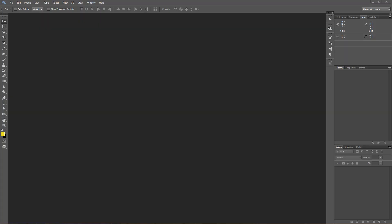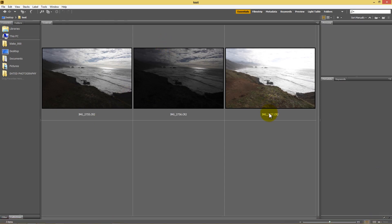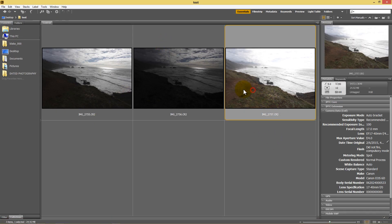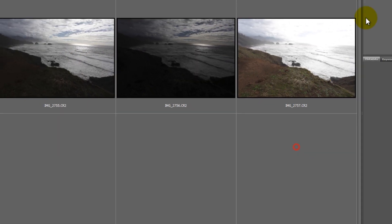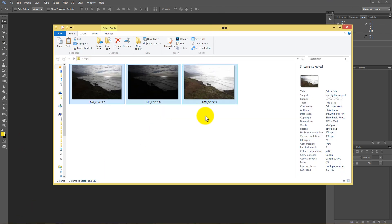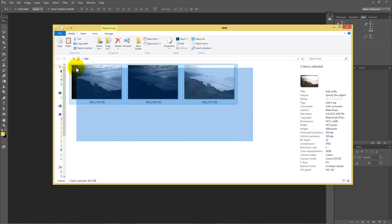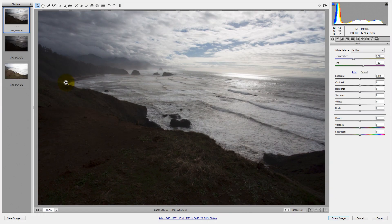So you want to merge your three exposures — or five or seven, however many you have — in Adobe Camera Raw. There are a couple ways you can do that. First, you can go to Bridge, open it up, navigate to those images, select all of them, and then right-click and say Open in Camera Raw. Or you can go right to the file folder, select all of the images, and drag and drop them into Photoshop, which will open them in Adobe Camera Raw.